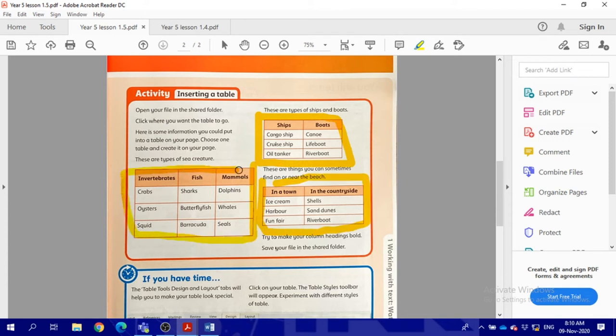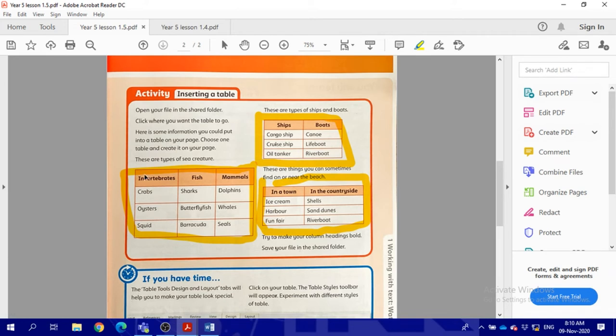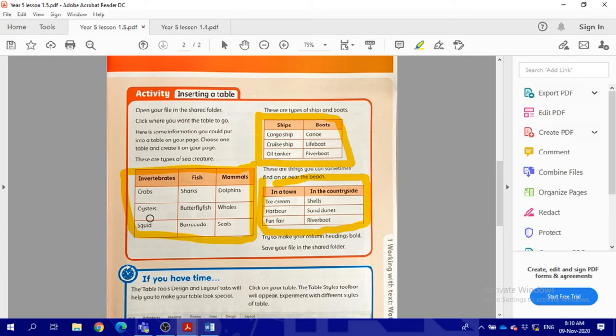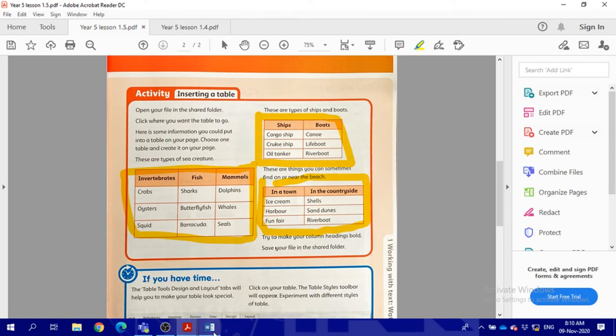I will choose this one. Before I start, you need to check - this one is four rows, this one is four, and this one is four, but these are two columns and these are three columns. You need to choose columns and rows according to what you need.